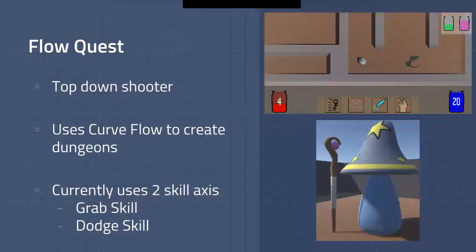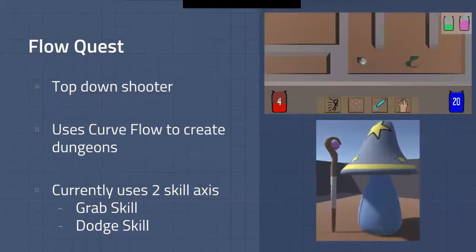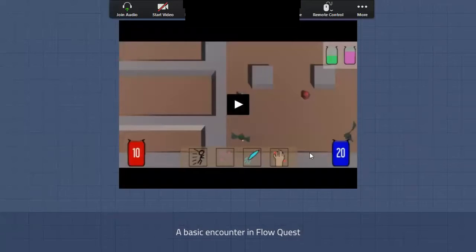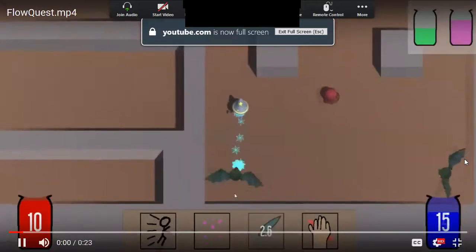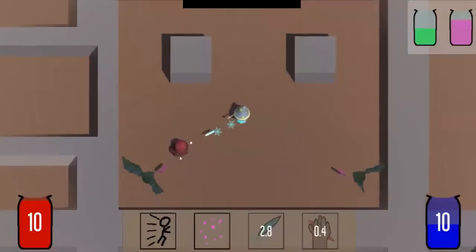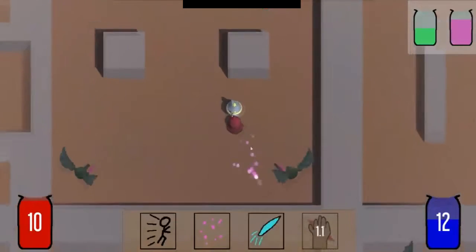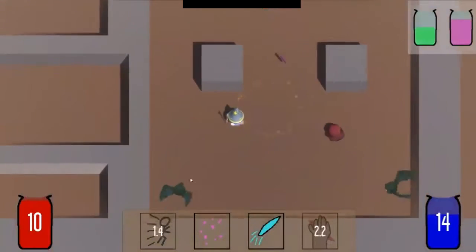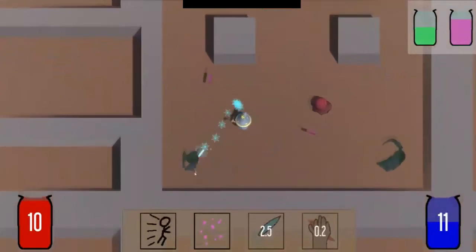So this is Flow Quest, the game I developed alongside the whole system. It's a top-down shooter where you play as a wizard trying to get out of a dungeon. For simplicity's sake, I only decided to use two difficulty tracking variables: the grab skill and the dodge skill. I'll get into more detail on what CurveFlow controls later on, but first I just want to show some basic gameplay. It functions like your standard top-down shooter — you can move around, fire attacks, you've got mana, stuff like that. Overall, the gameplay itself is not too fancy; it's more of a means for me to show off this project.